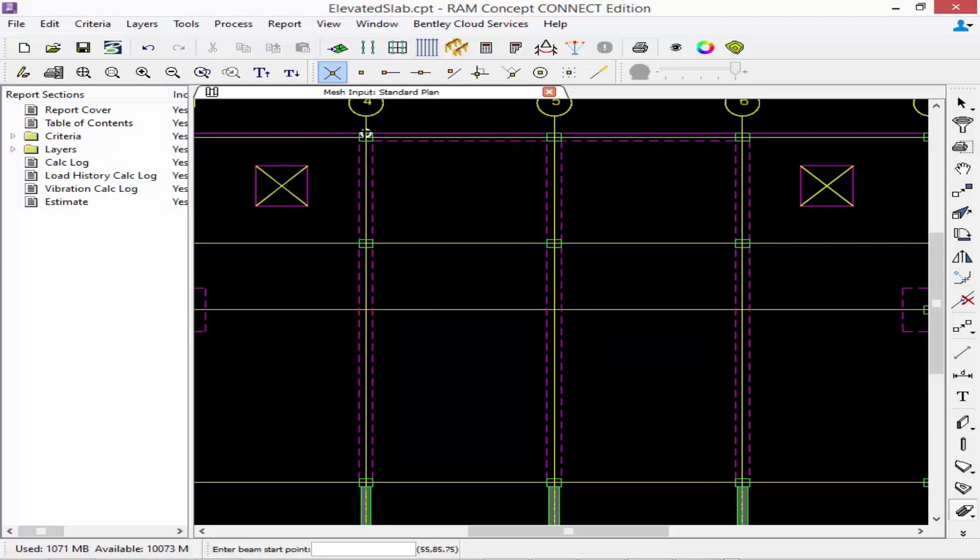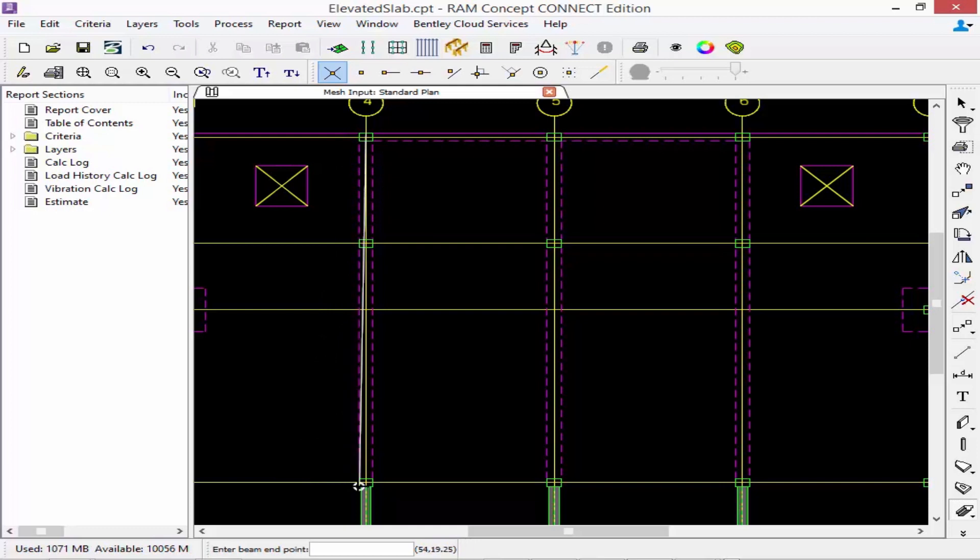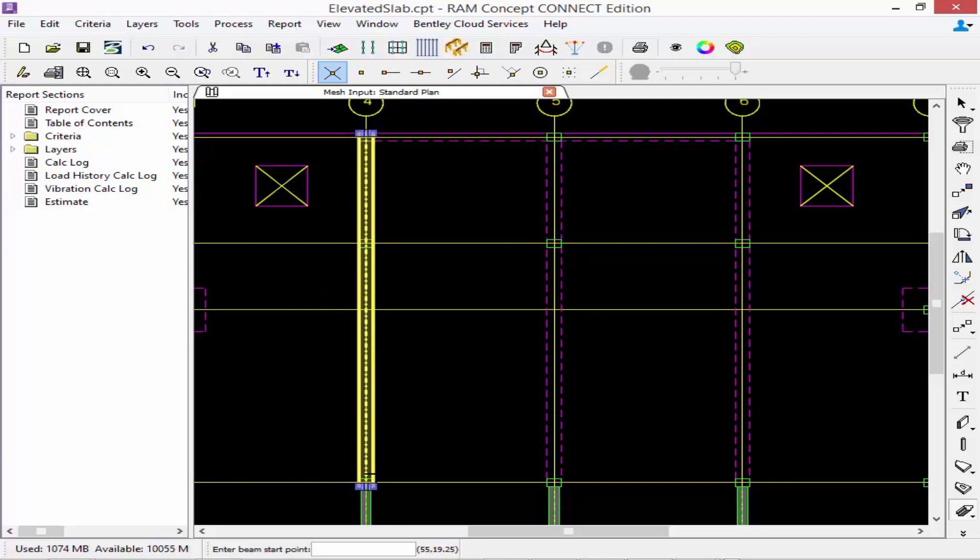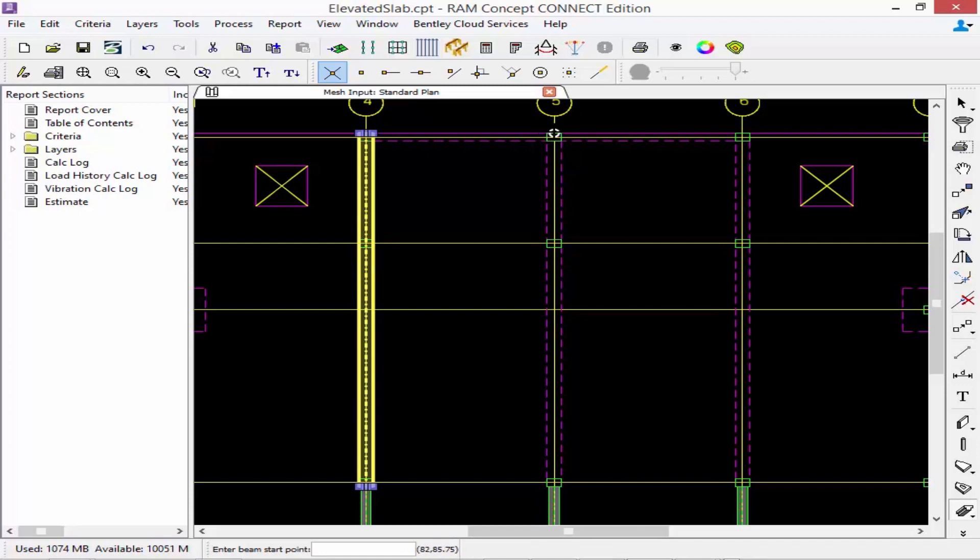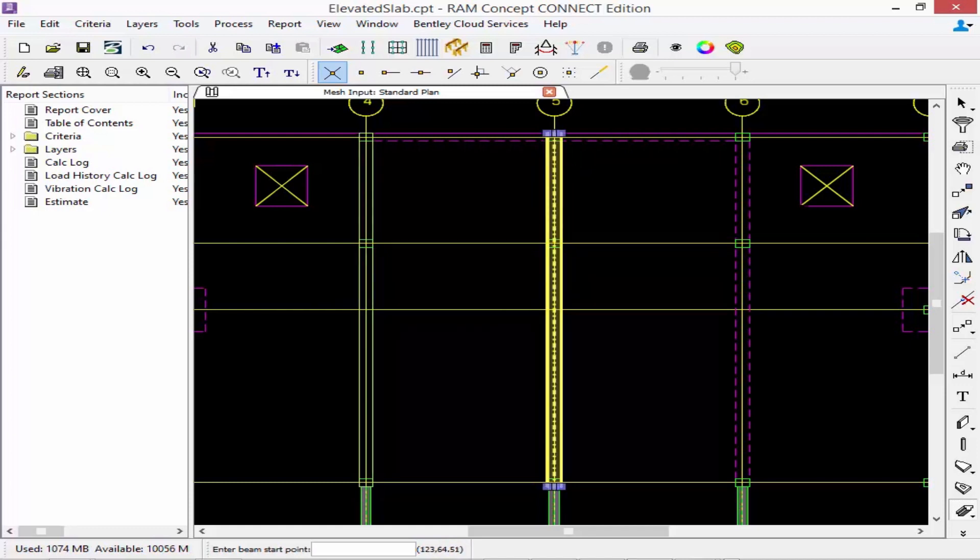So I'm going to click on the edge of slab outside grid line four, the far end of the column, and then I'm going to again click on the far end of the column that supports it at the end. Now there is no need to select the interior column since that column's already modeled. The stiffness and the support will be considered during the analysis. I'm going to repeat this process along grid lines five and six.